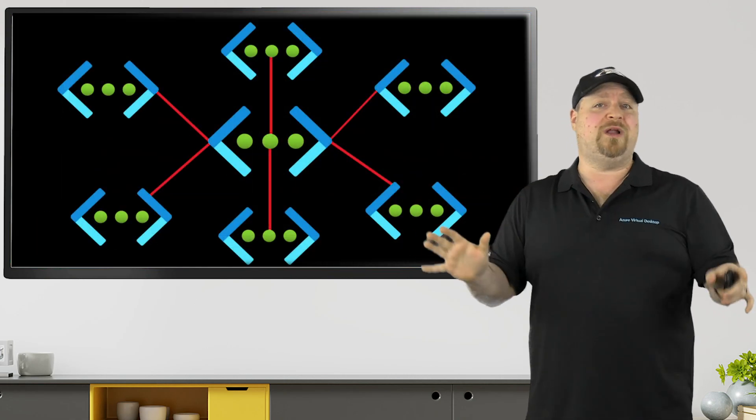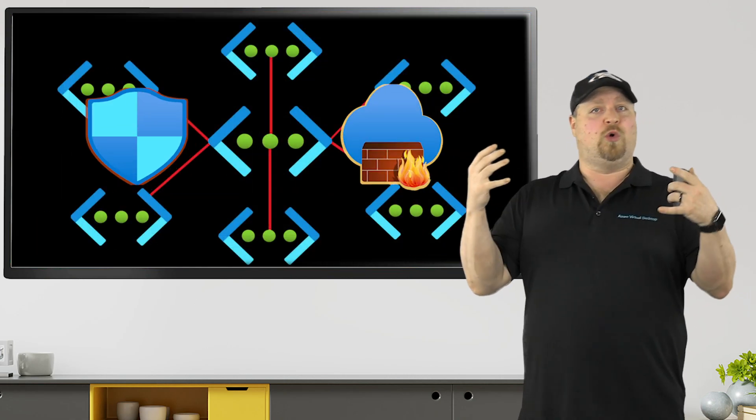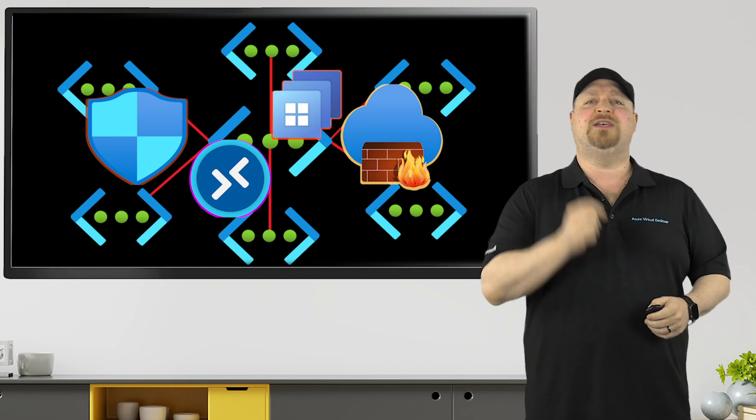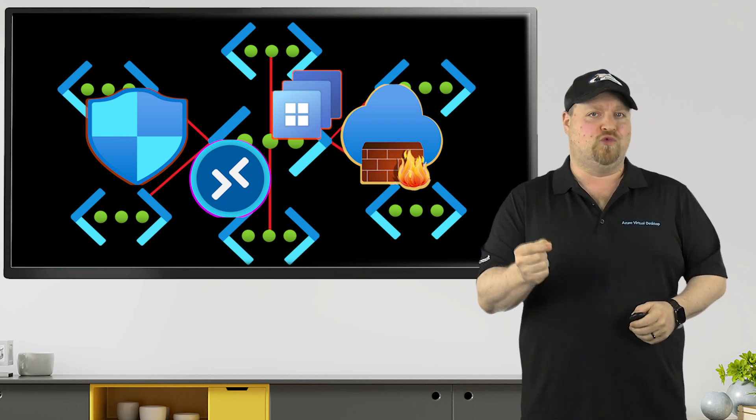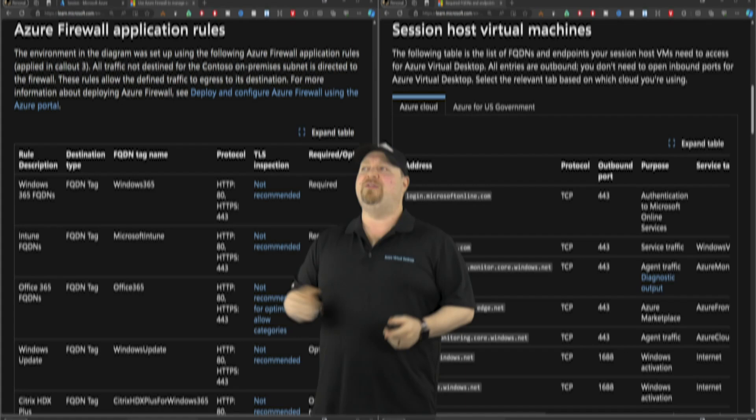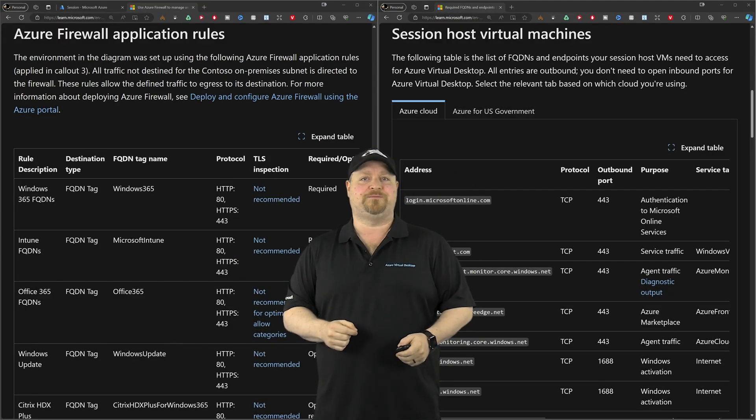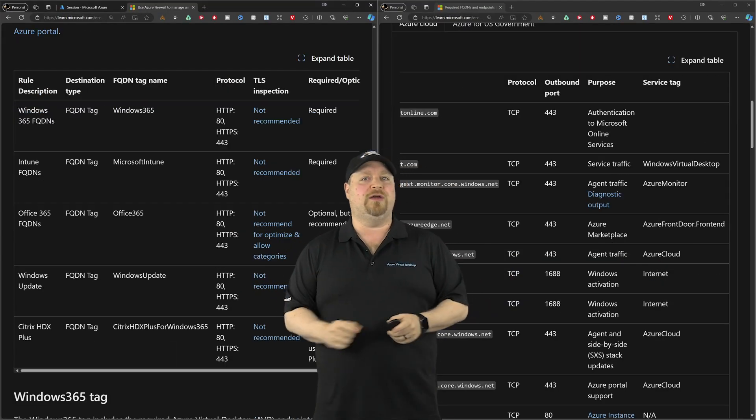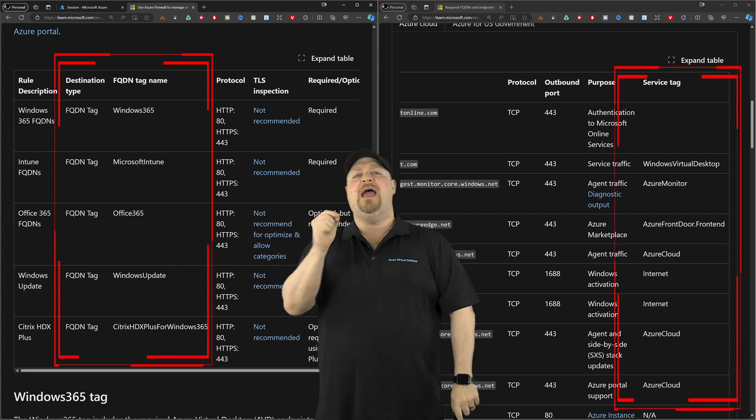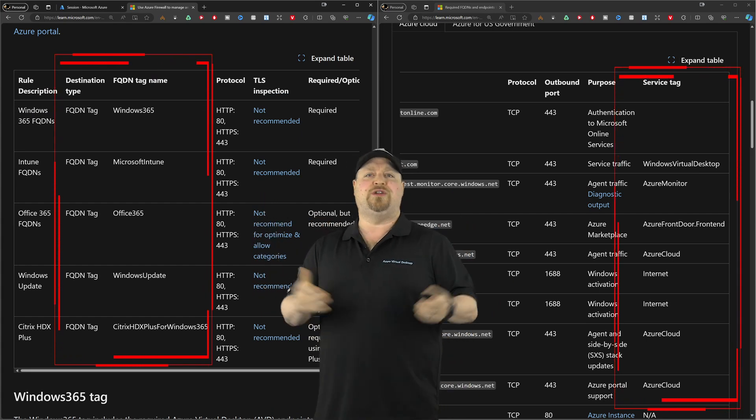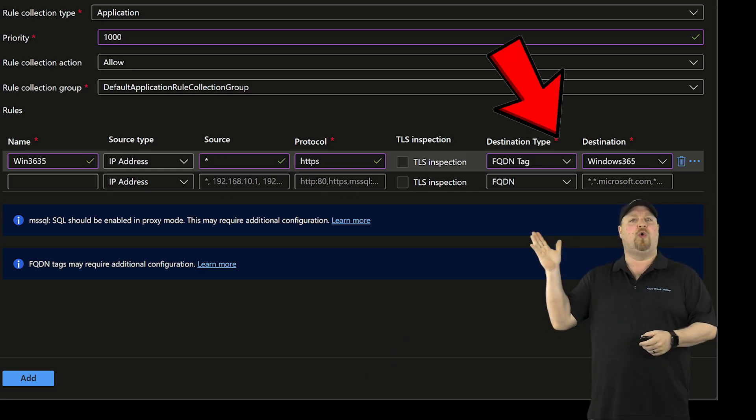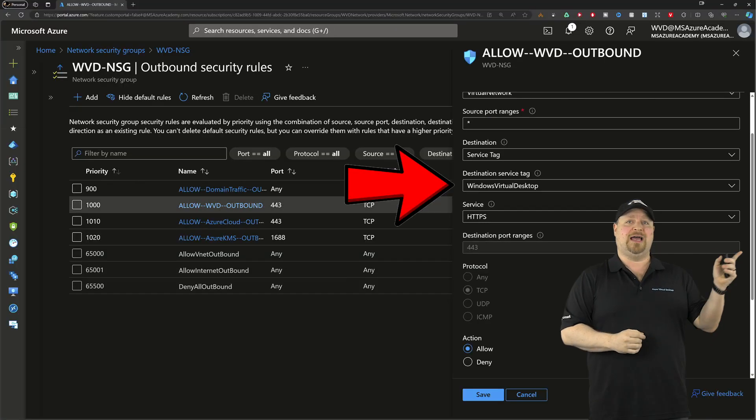No matter which one you choose, your workload for your cloud PCs will still need the same rules to allow their connections, and those are found here in the docs. Notice how almost every rule here uses a tag. That's to help you when writing your rules in your firewall policies like this or in your network security groups like that.